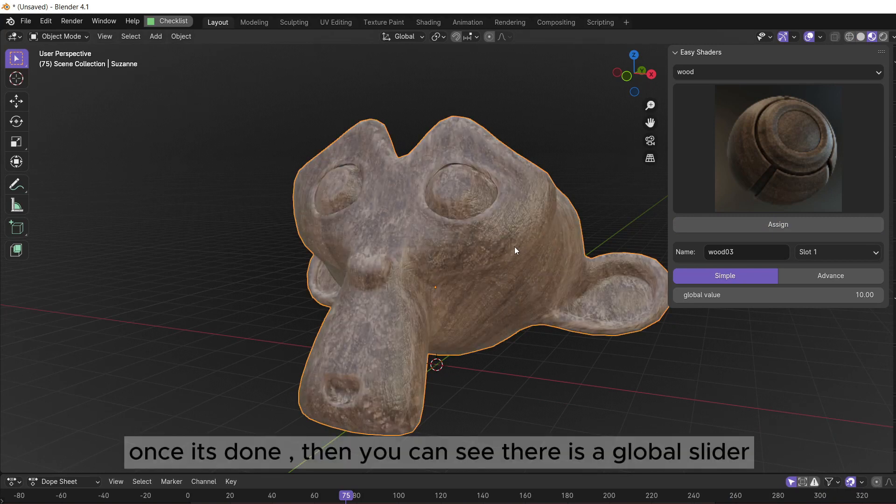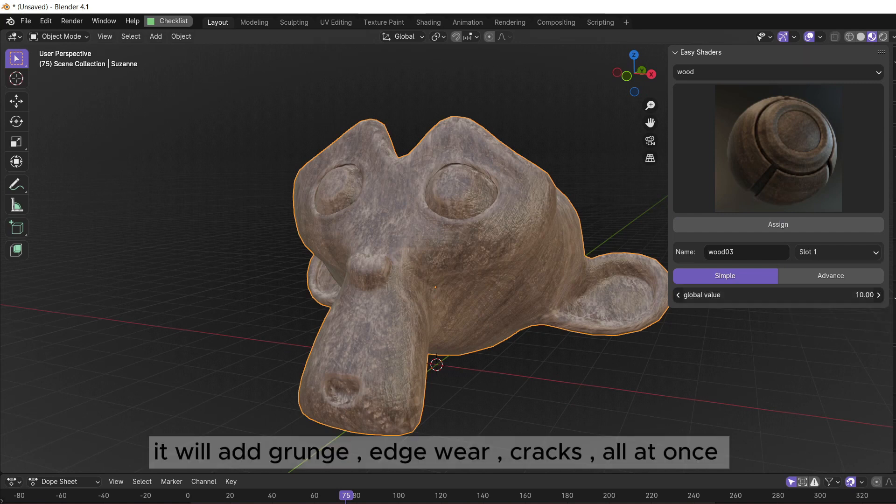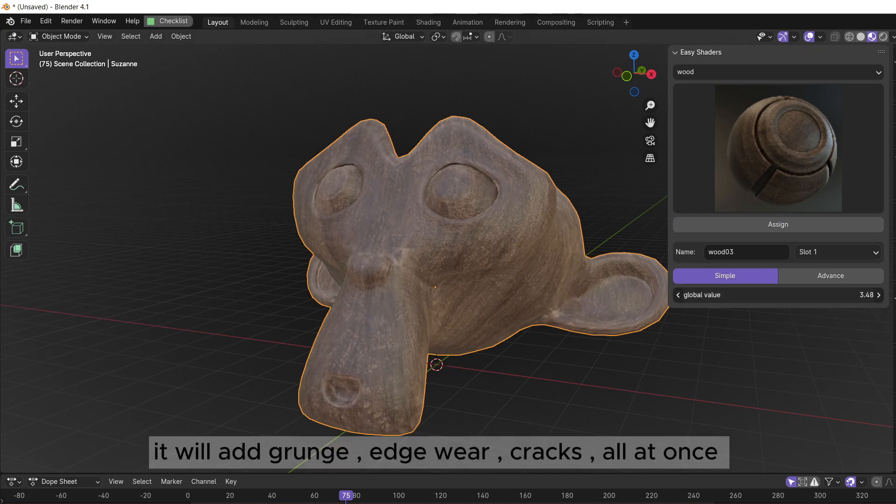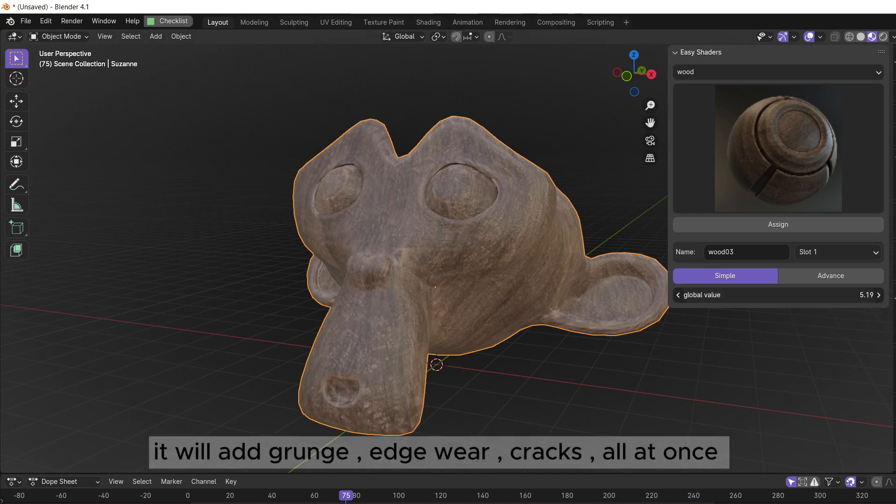Once it's done, you can see there is a global slider. It will add grunge, edge wear, cracks, all at once.